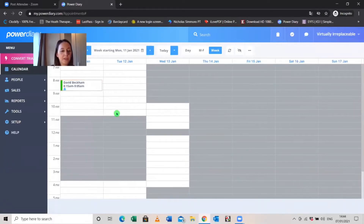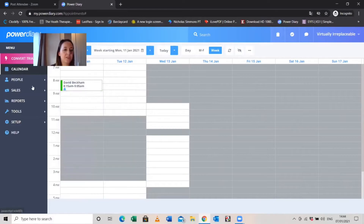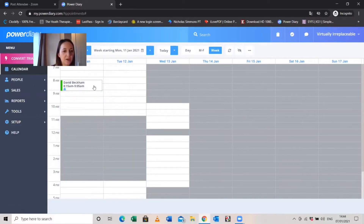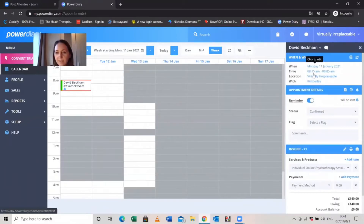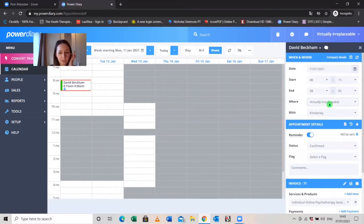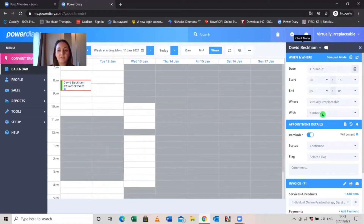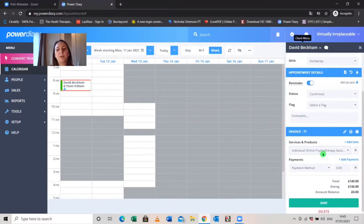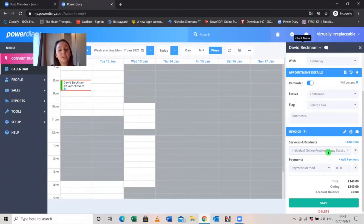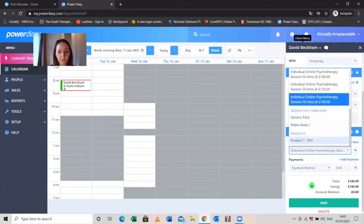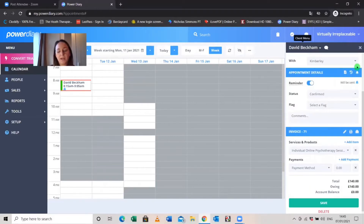If you need to change the appointment time, there are various ways. You can simply drag and drop it anywhere on the calendar, or click the appointment, click Edit, and change the start time, date, or therapist. If you have multiple therapists you can reassign. Even though a service is already set, you can use the drop-down to change to a different session type — like a half session or longer intake session — and all the information updates automatically.